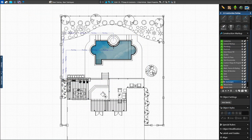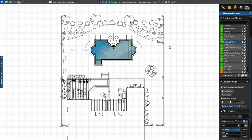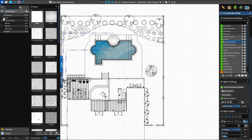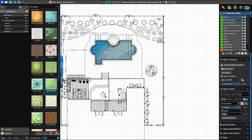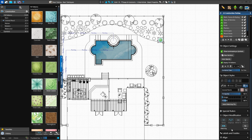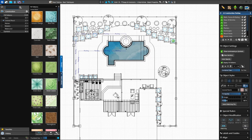Next, we'll apply a fill on our plants. Select one plant and choose a fill pattern from the library, such as green leaves. We can quickly apply this to all the same plants in the project with the matching button. With our plant selected, we'll click Matching under Object Modification. Now all copies of this plant are selected and we can quickly apply the fill pattern to all by double-clicking on the fill pattern.